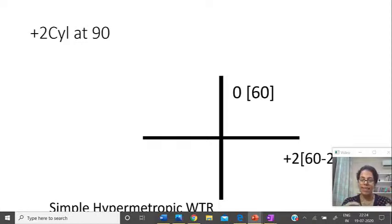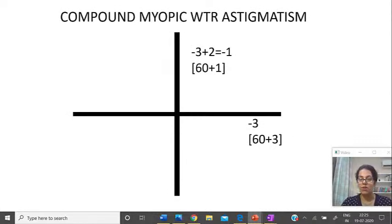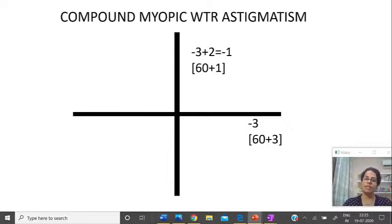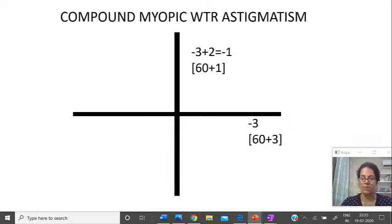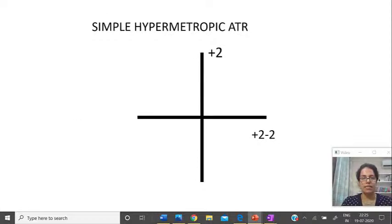The last prescription: plus 2 cylinder at 90. That means plus 2 is placed at 180. So it is 0 at 90 and plus 2 at 180 — one is emetropic, one is hypermetropic, making it simple hypermetropic. With more power at 90 (vertical), this is with the rule astigmatism. Always convert prescriptions to retinoscopic readings before answering — never answer just by looking at the prescription.